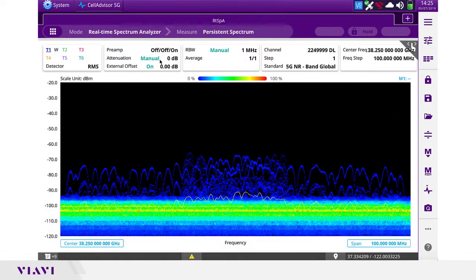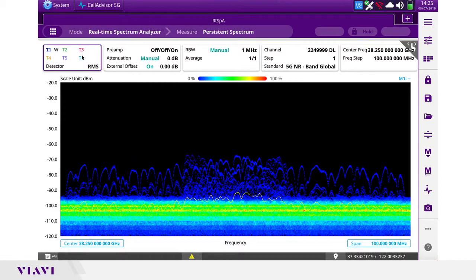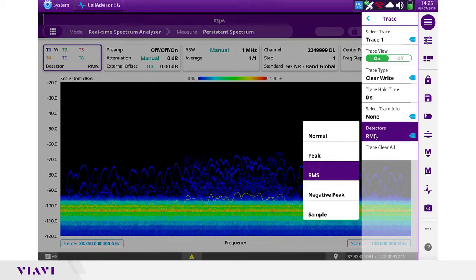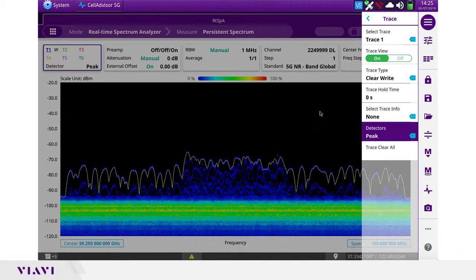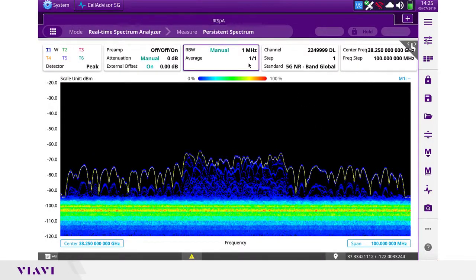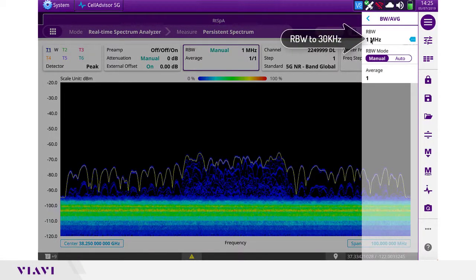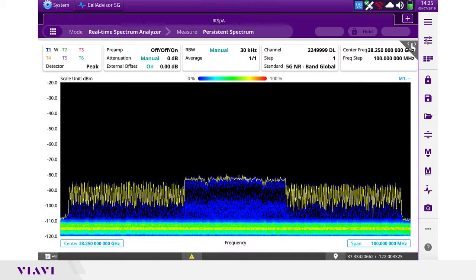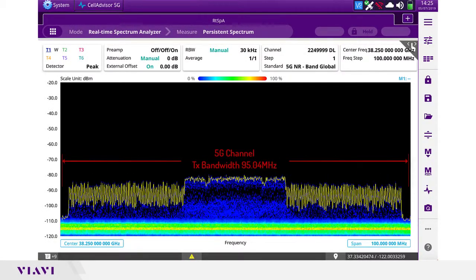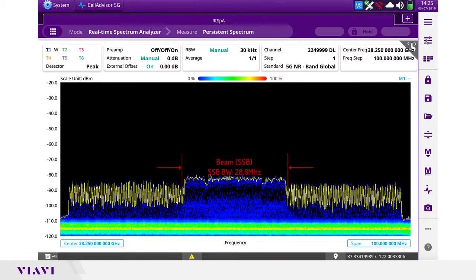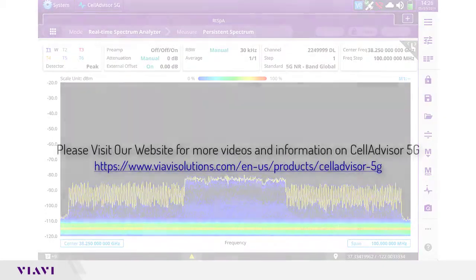Now we can see the signal in persistence spectrum, but since it's a TDD signal, we're going to make adjustments on the trace detector to peak. The other adjustment we're going to make is increase the resolution, going from 1 MHz to 30 kHz. Now we can clearly see a 5G NR signal with a transmission bandwidth of 95 MHz and the SSB of 28.8 MHz that is aligned with the channel.